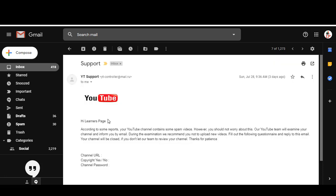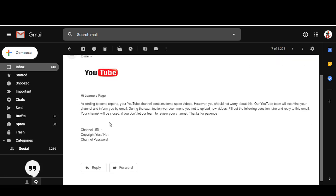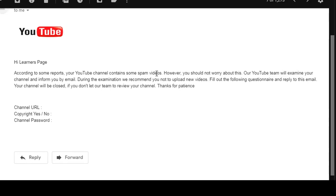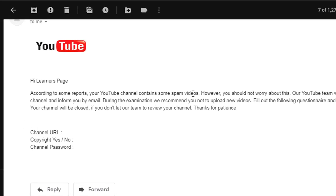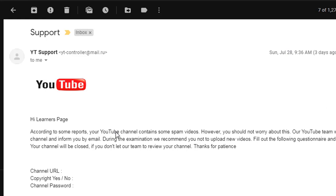What they're saying in this email is that some spam videos are published in my channel, which is totally wrong. The funny thing is they're asking for the channel URL, copyright serial number, and the channel password. If it was truly YouTube support, they wouldn't require these things.